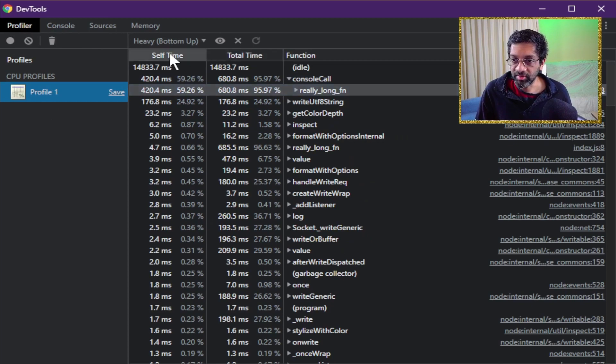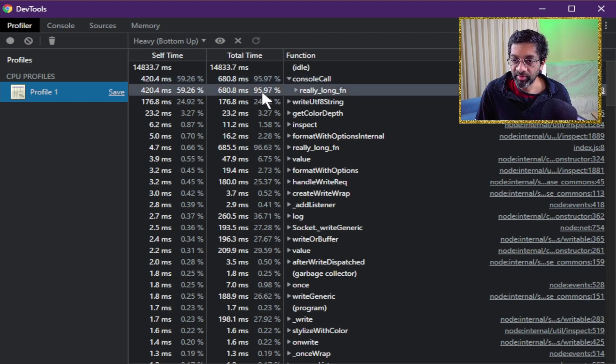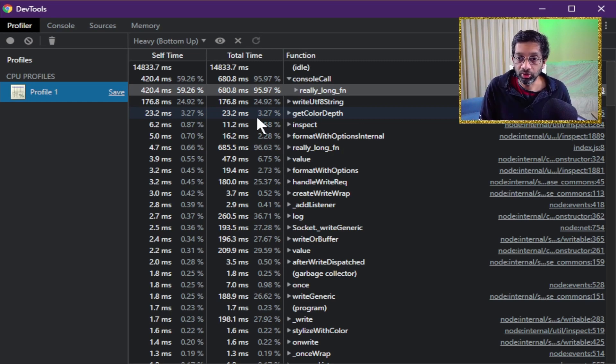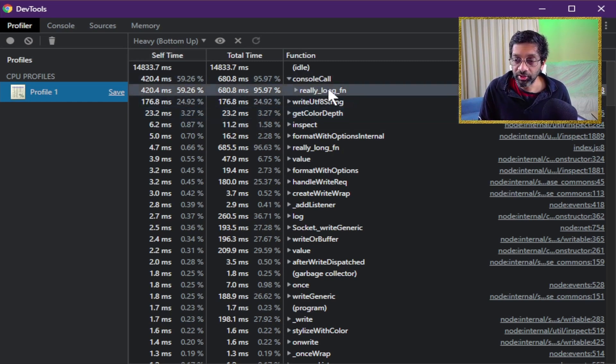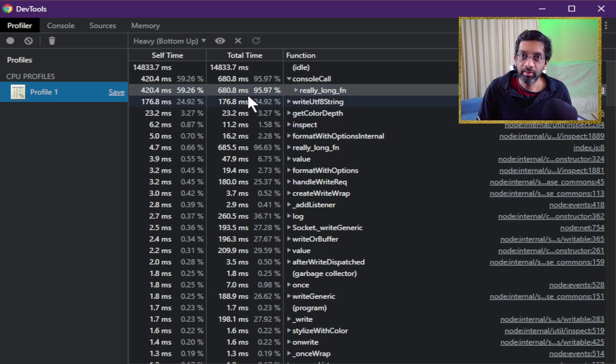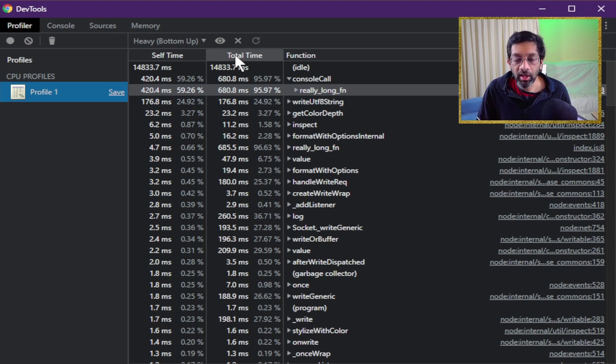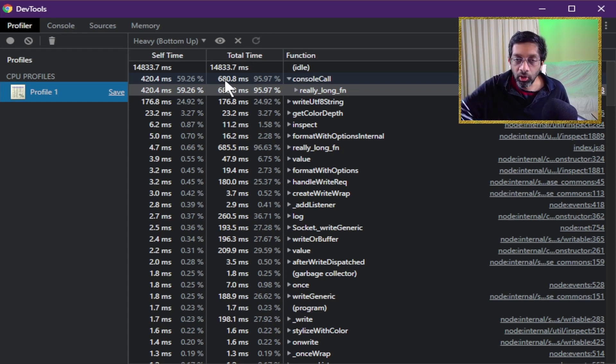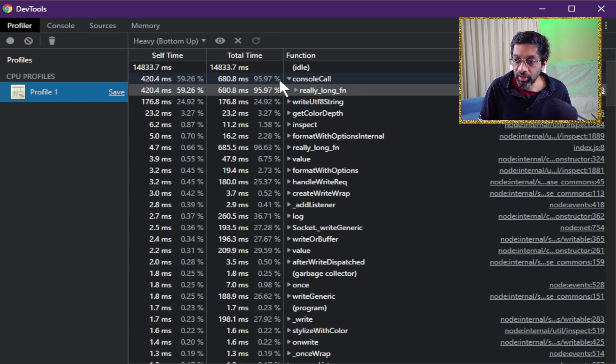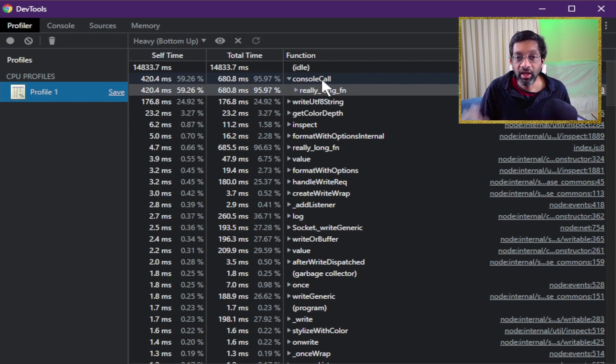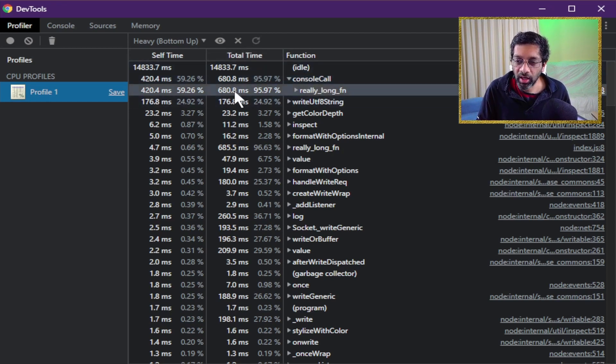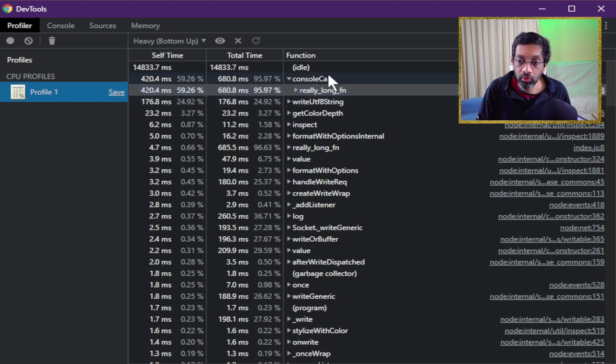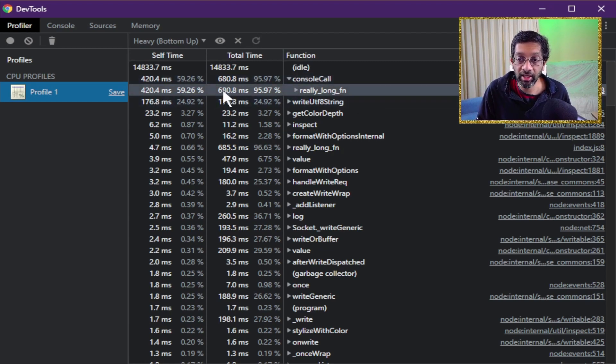If we look at the self time and the total time we get a percentage. The percentage is used to sort the list. The percentage is how long the CPU took. Self time means how long this function took to run. It's actually not that important how long the function took to run. The total time is actually better. The total time is how long the function took to run and all the enclosing functions that it called. So really long fn calls console call. Hence why the total time is larger than the self time. This function only took 420 milliseconds to run, but because it called console call in total it took 680.